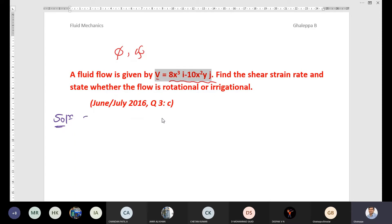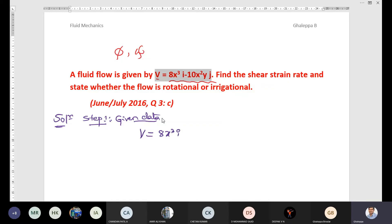Step number one: write the given data. The fluid flow is given by the velocity function V = 8x³ i minus 10x²y j. Find the shear strain rate, which is represented by a formula we will derive.